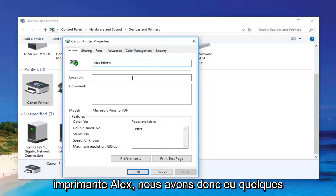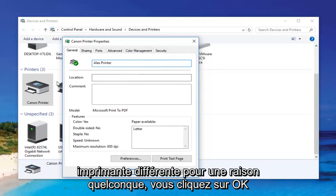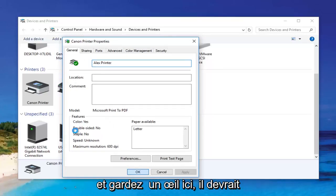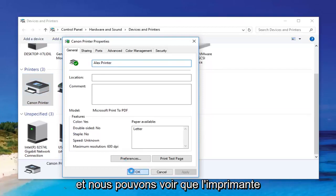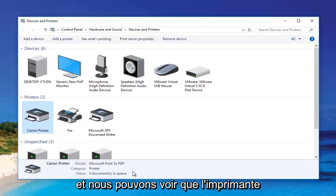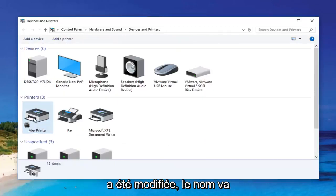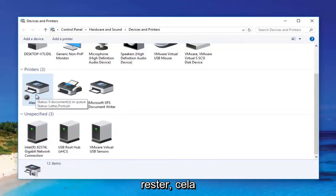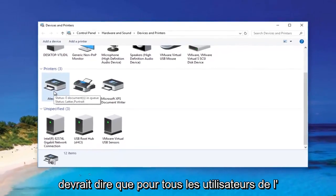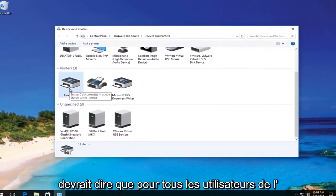For example, if you had a couple of different siblings that wanted to use a different printer. You click OK and just keep an eye out over here — it should change the name of the printer momentarily. And we can see the printer name has been changed. It should reflect that name for all users on the computer.